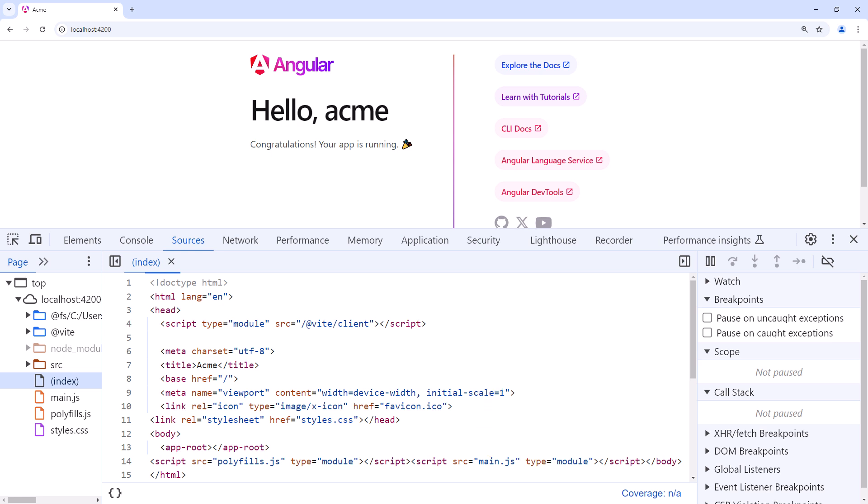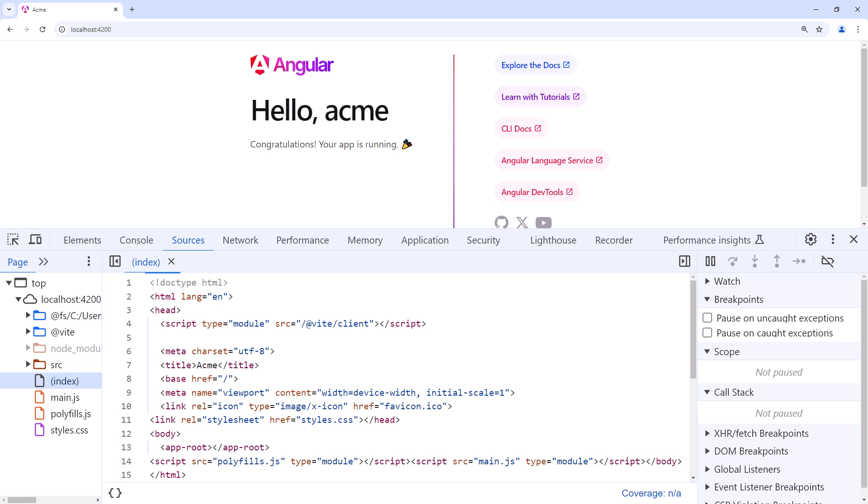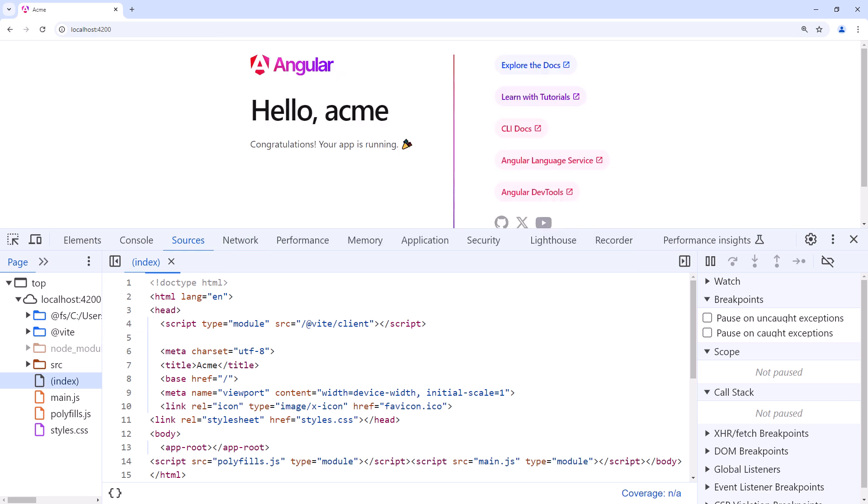This index.html file is the one true web page of the application. All of our views are displayed within this one page. Hence, an Angular application is often called a single-page application, or SPA. But our applications have lots of pages. How does that work? What we do is insert bits of HTML into the one HTML page, index.html.